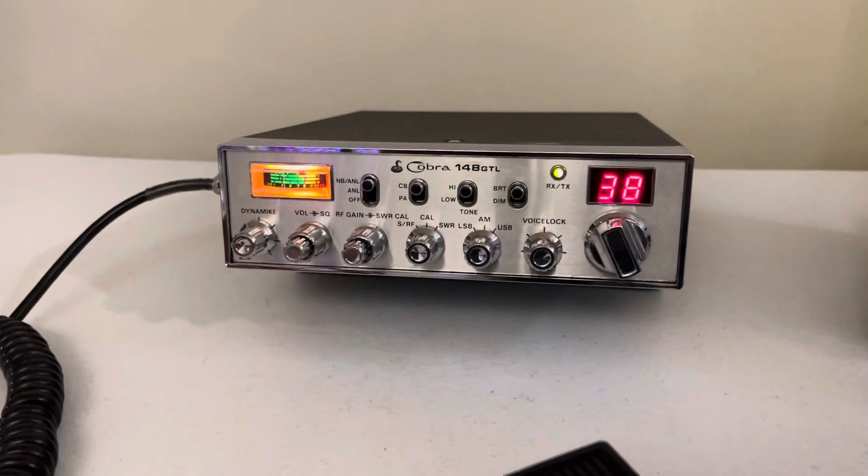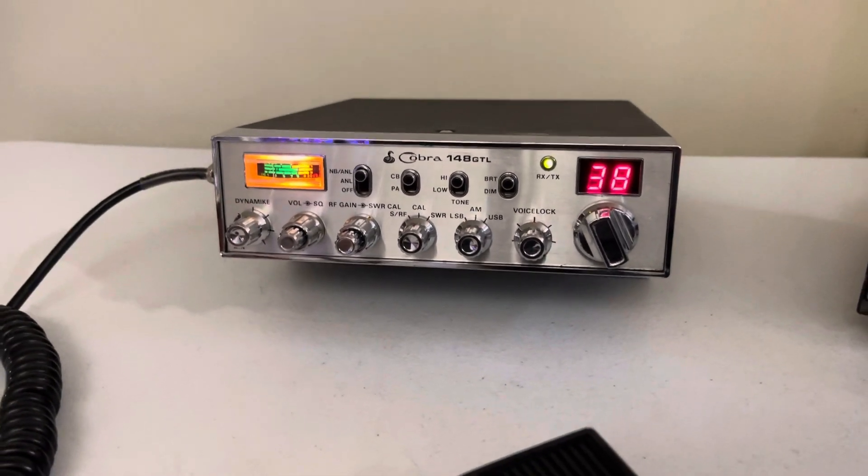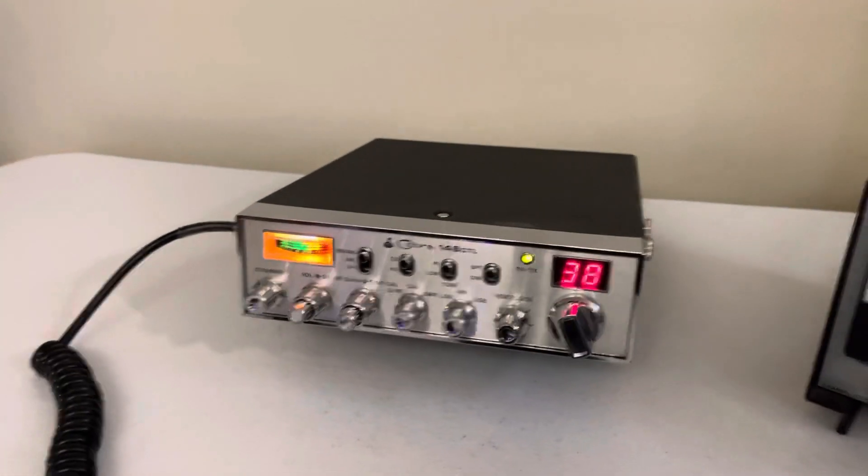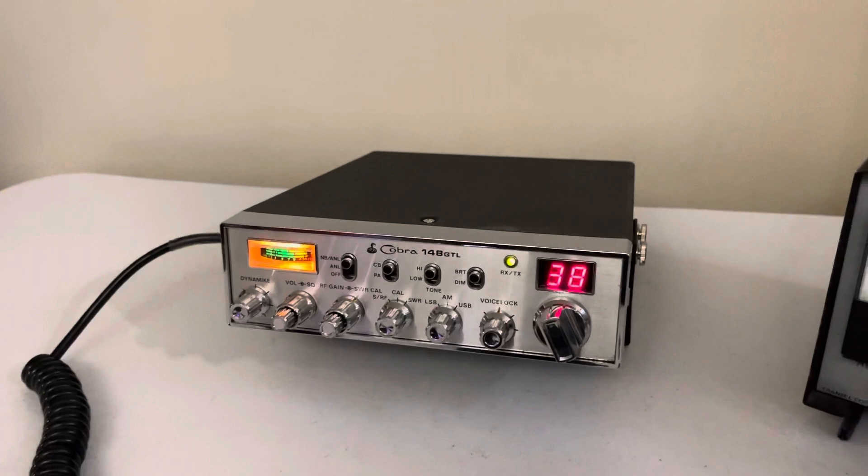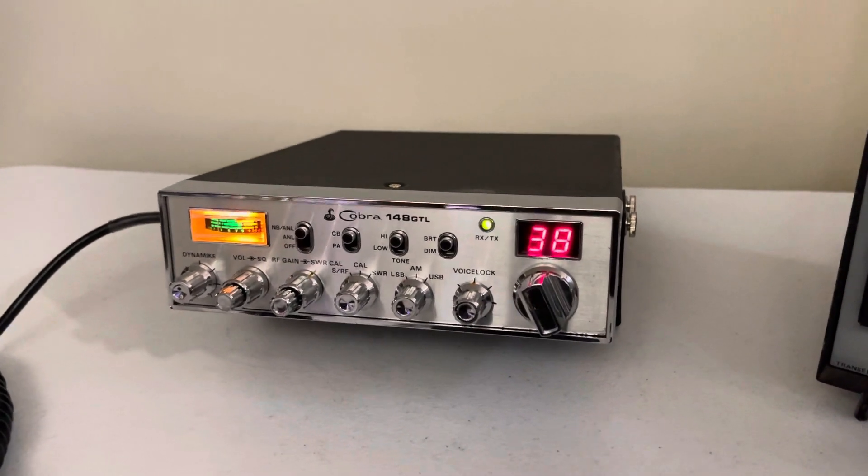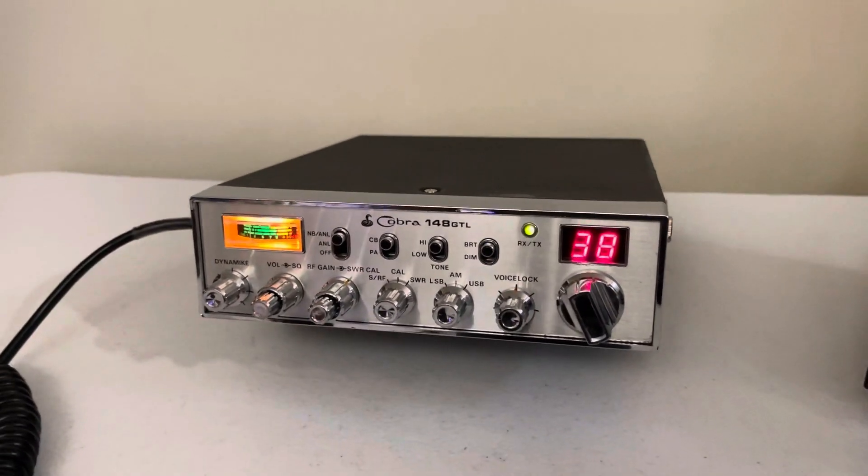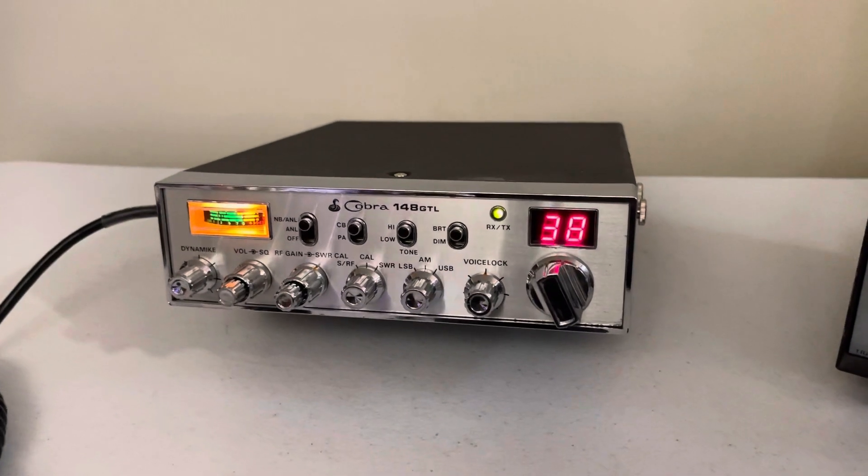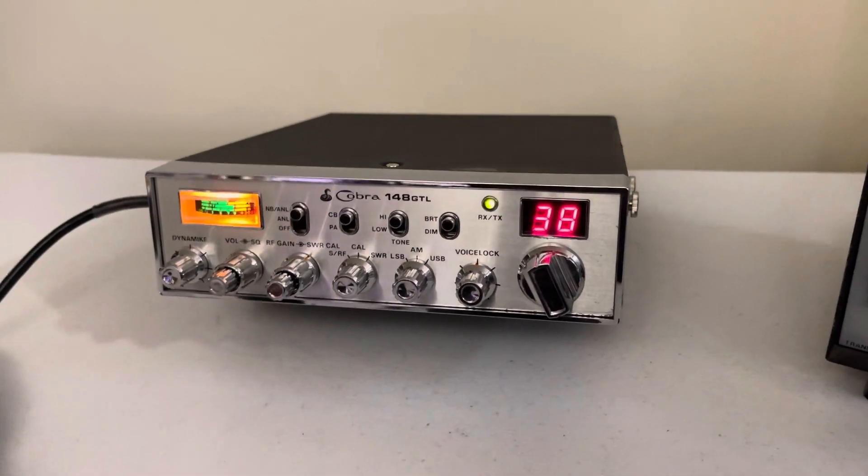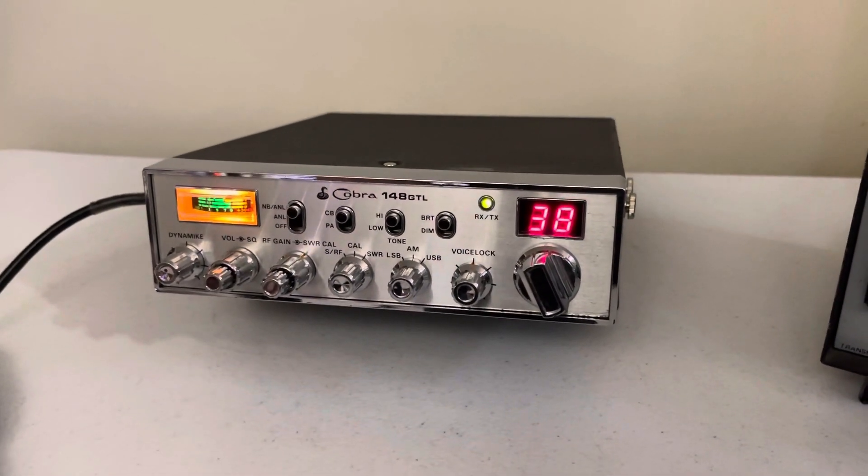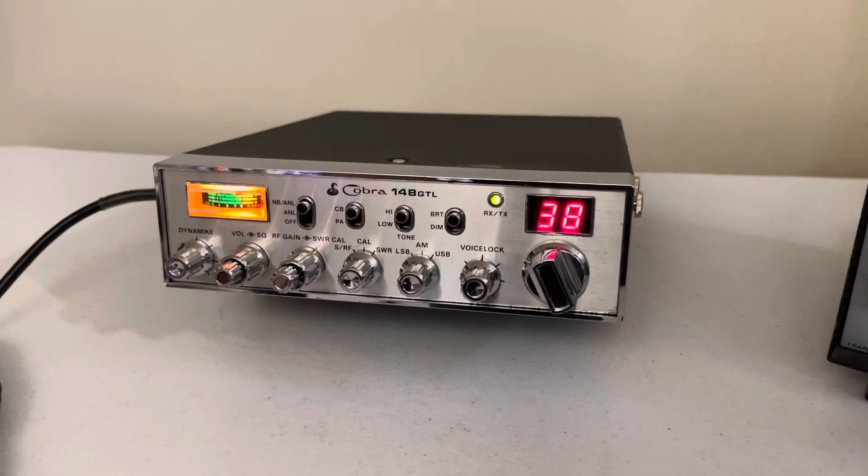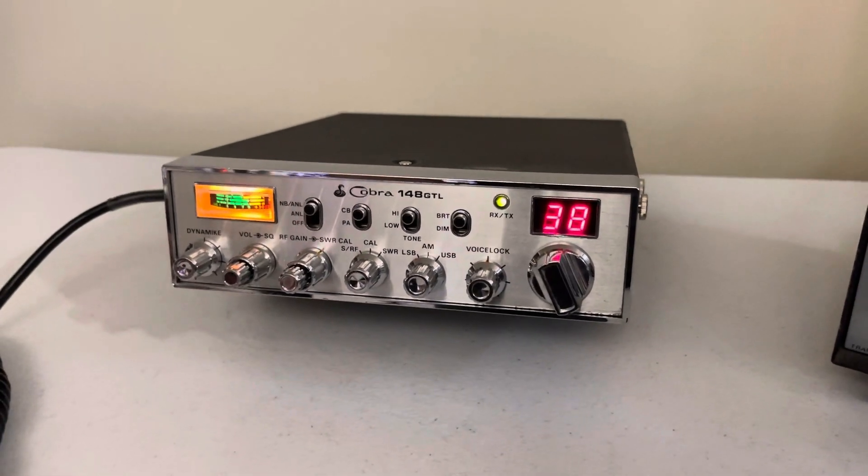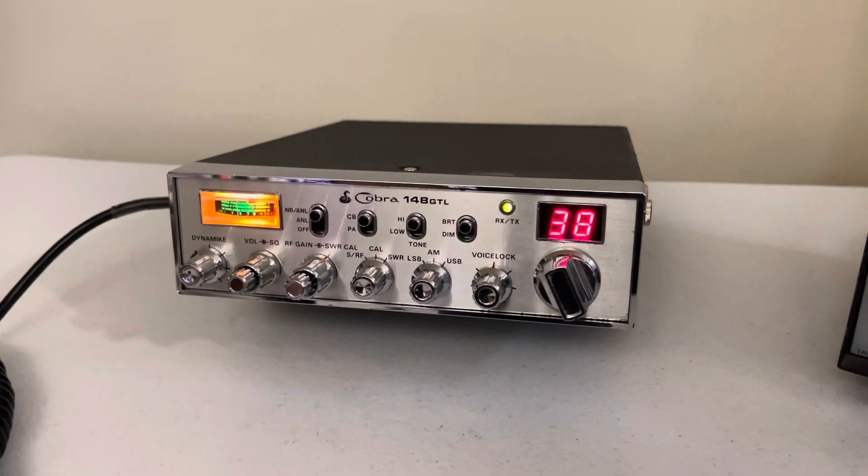This is one of the very first original Cobra 148s. I believe it was made in 1984. So the back of it, the power connector is white. I'll put pictures of the back of the radio and everything in the listing. So you'll see that.